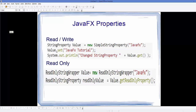The initial value we assigned is 'JavaFX', and using the set method on the value object you can change the value to, for example, 'JavaFX tutorial'. To access the value you call the get method on your object. If you print the value of this property using System.out.println and call the get method, the output will be 'JavaFX tutorial' because we changed the value using the set method.